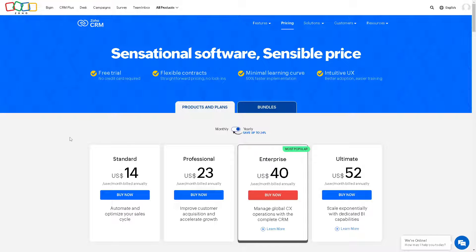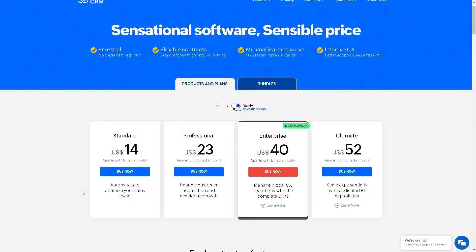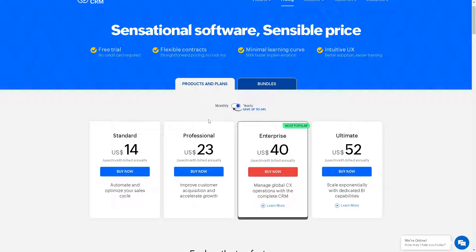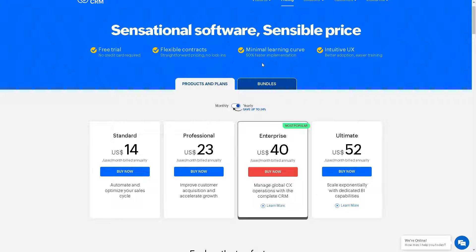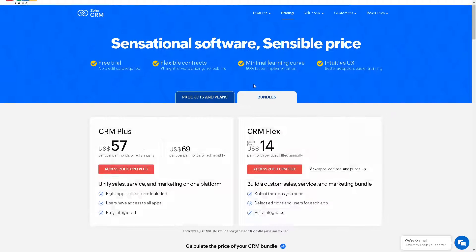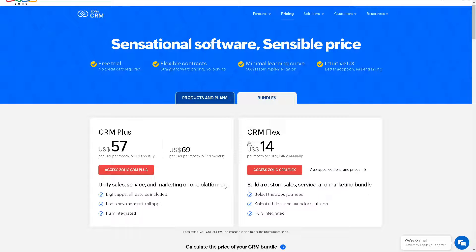In terms of pricing, here are some of the basic plans for you. You have the standard, which is $14 a month, where you can automate and optimize your sales cycles. The most popular is the enterprise package, which is billed at $40 a month. You can manage global CX operations with the complete CRM. You can always choose the bundles. CRM Plus will get you access to Zoho CRM Plus and unified sales service and marketing on one platform. That's $57 a month.